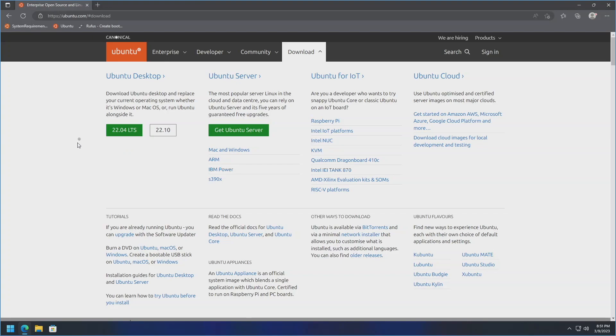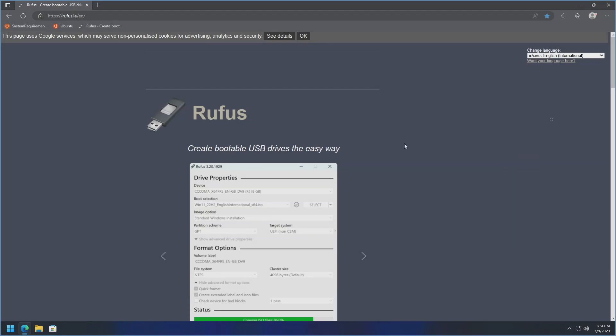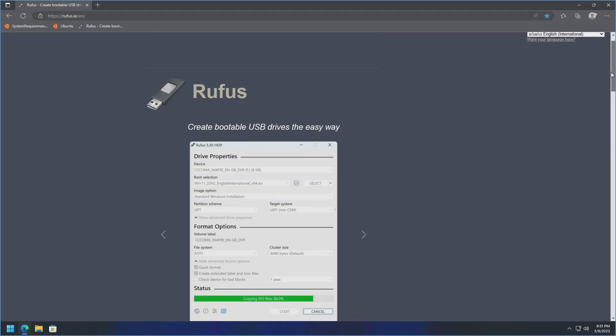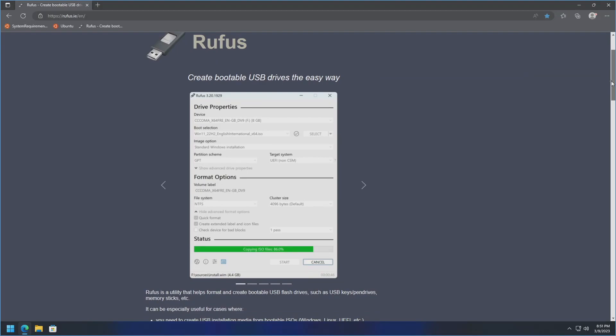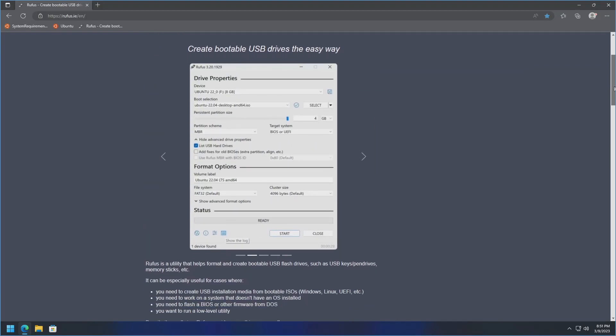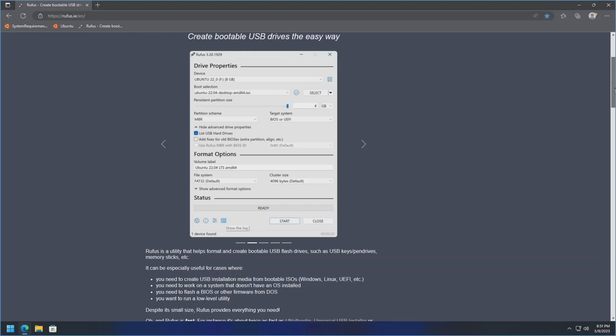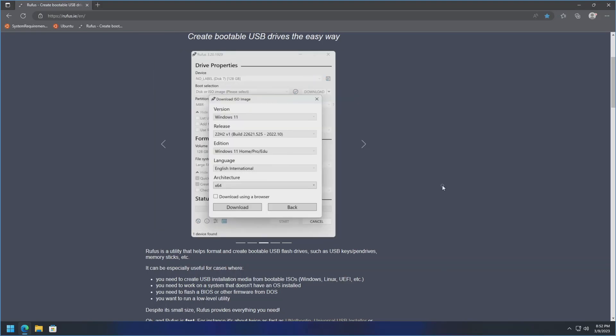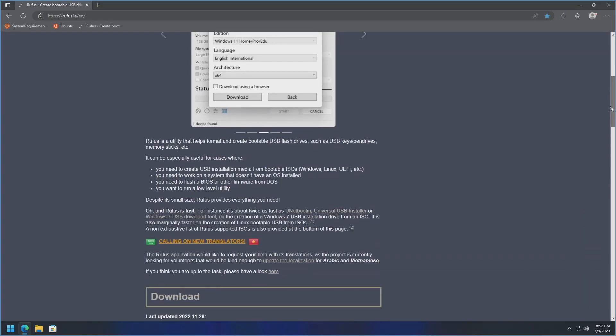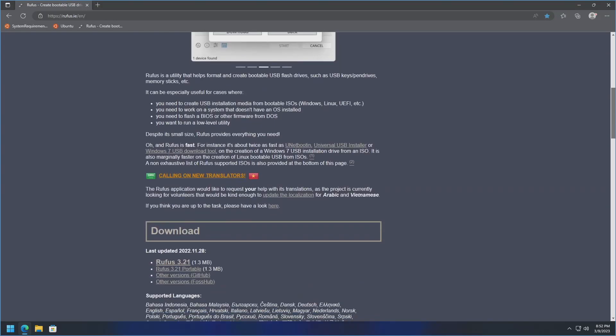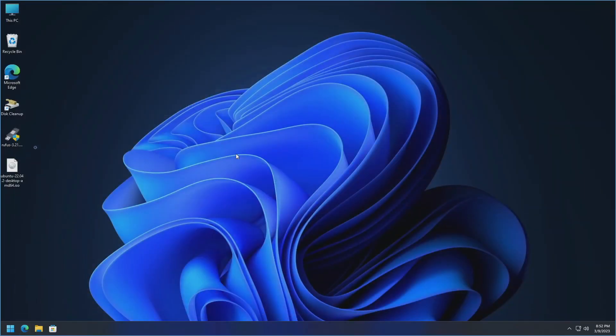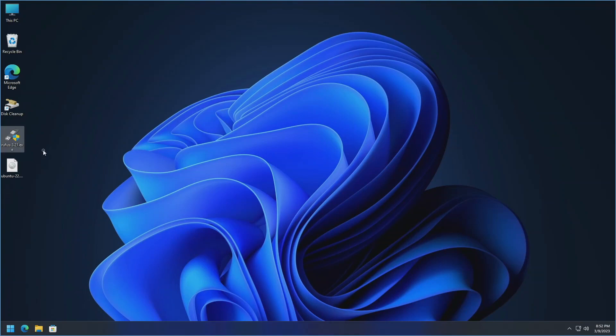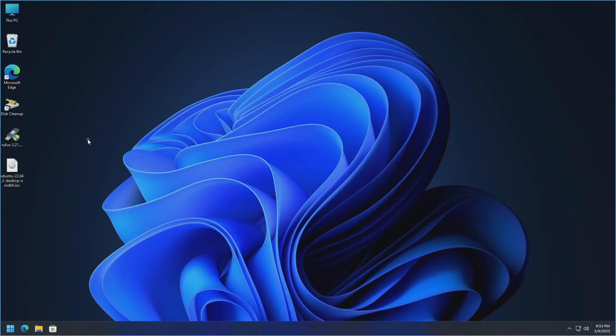The other thing that we are going to utilize today is a utility called Rufus which is incredibly powerful for creating USB boot media and you can use it for many different operating systems. You can use it for Windows, you can use it for Linux operating systems, it is very powerful. If we scroll down here we'll get down to the download section and then I just go ahead and download the main latest version up here. It downloads just an executable so there's nothing to actually install which is really really nice. And one thing also to note is that I have a 32GB USB 3.0 thumb drive plugged into this machine at the moment. You will want at least an 8GB thumb drive in order to actually install this version of Ubuntu.